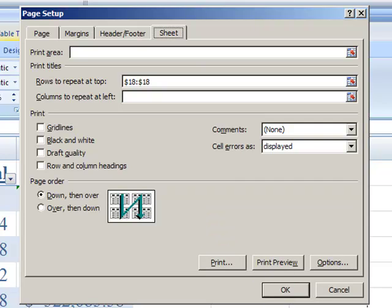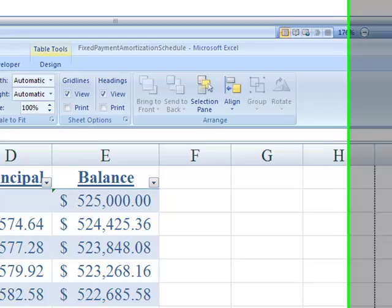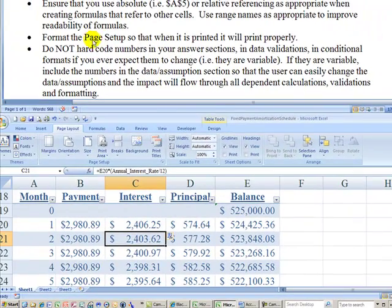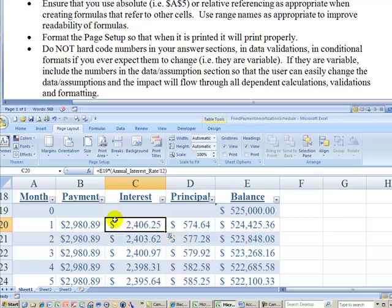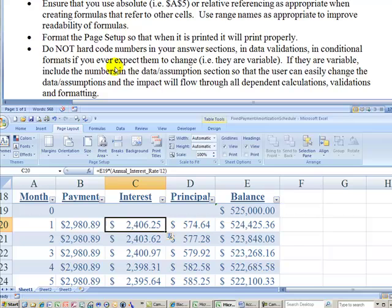And by the way, you want to have that page printing setup set so that when you send this file to someone and say, oh, let me just print and they print, that it prints properly for them. They don't have to waste their time going into the page setup and doing that print formatting.